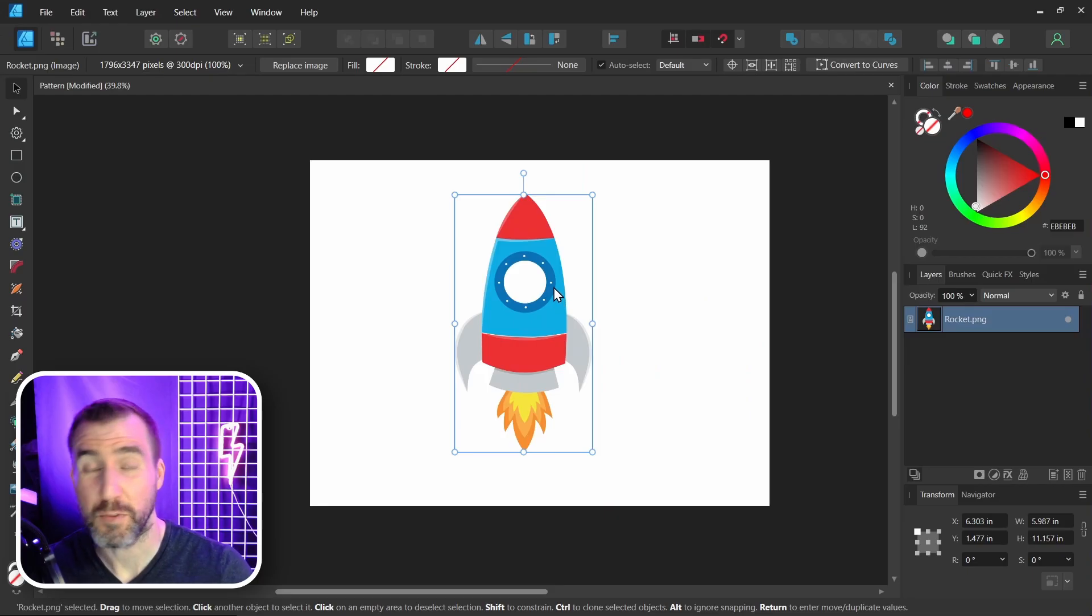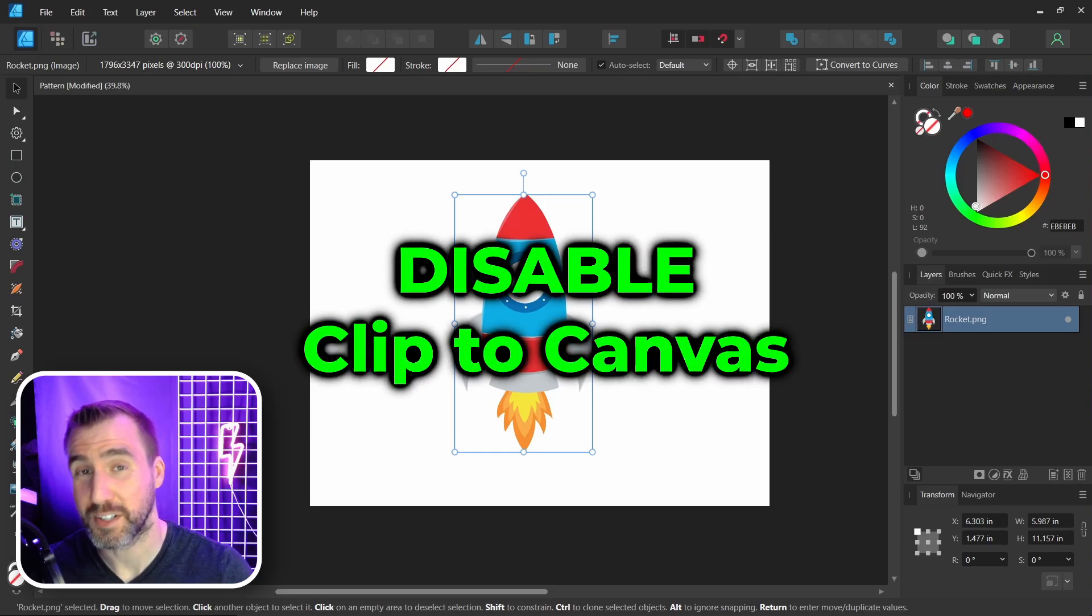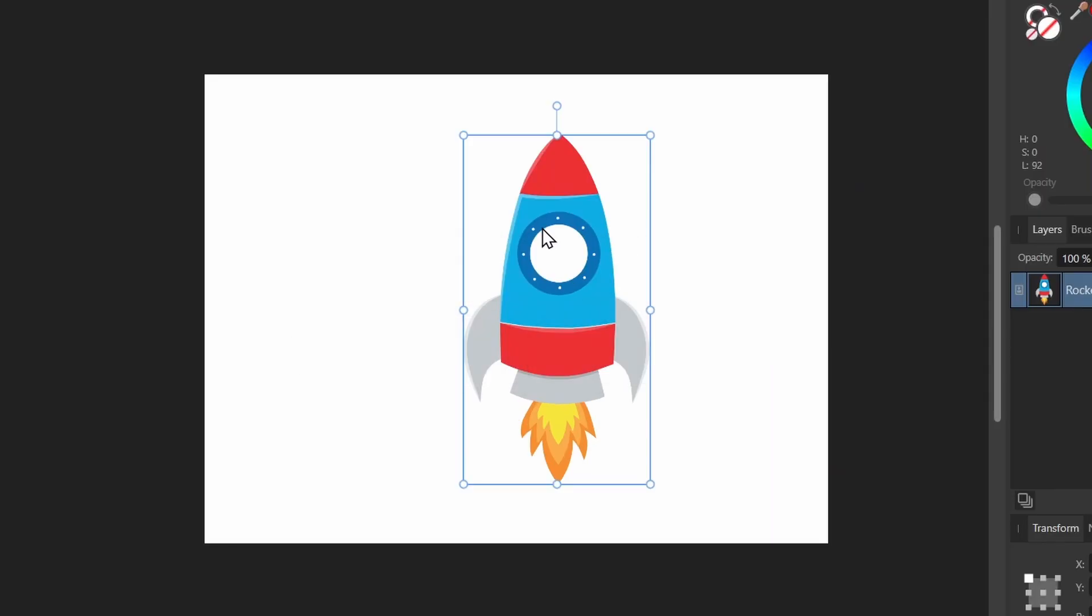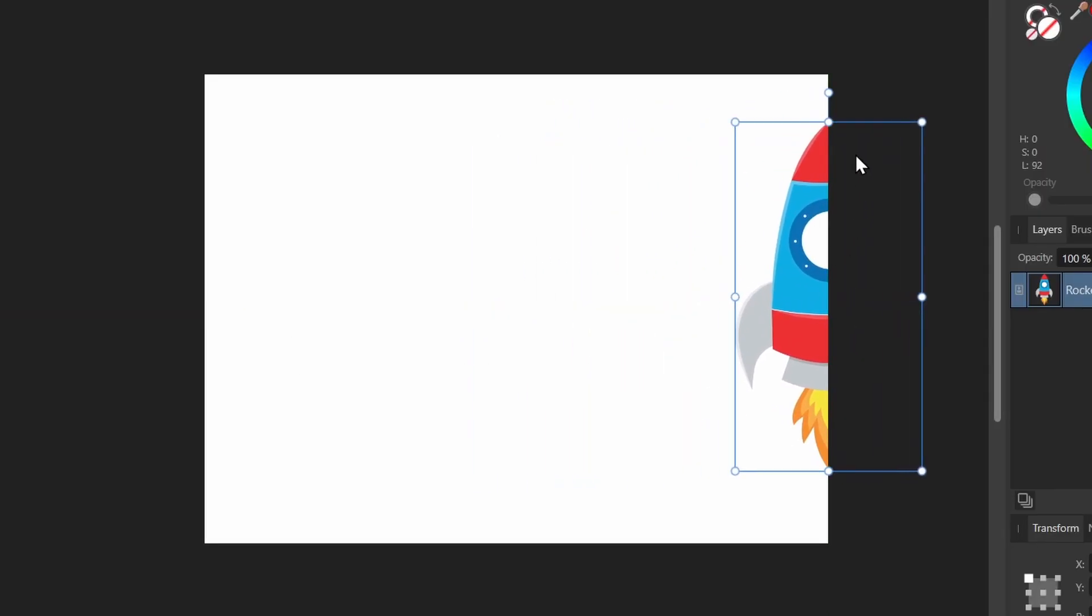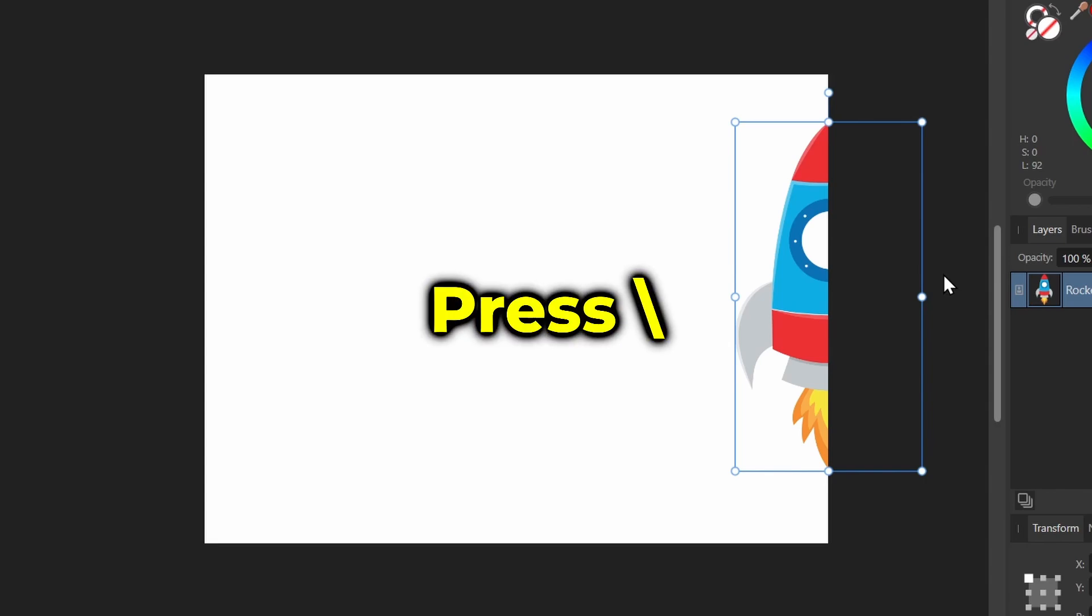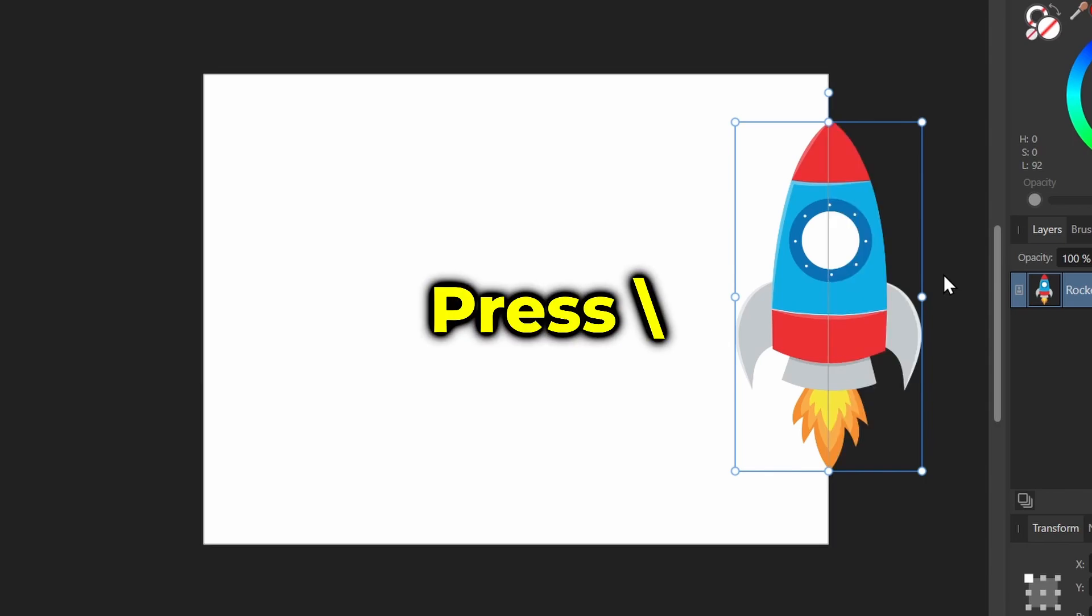Now first thing you want to do is make sure you have Clip to Canvas disabled. If I drag my object off of the canvas, you'll see it doesn't show up. But if I press the backslash key, I can see things off of my canvas, and this is what you want to have enabled.